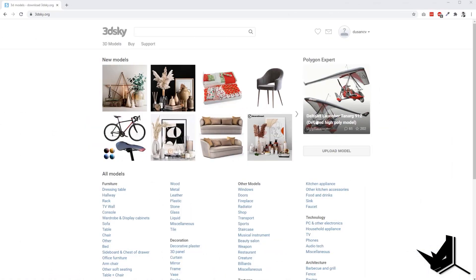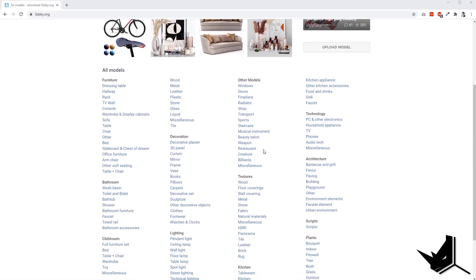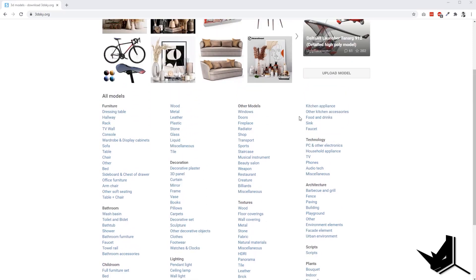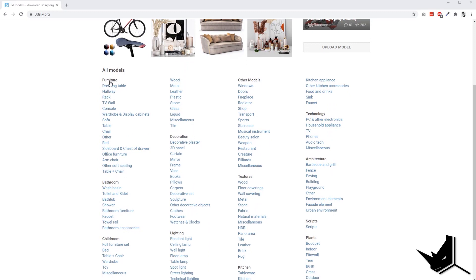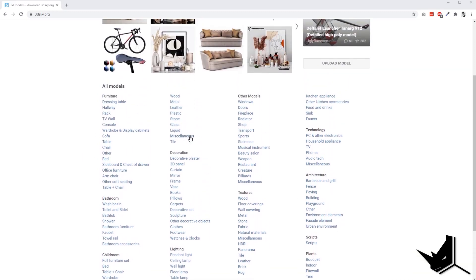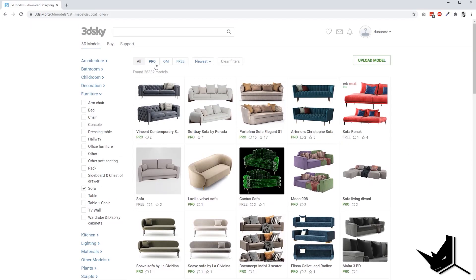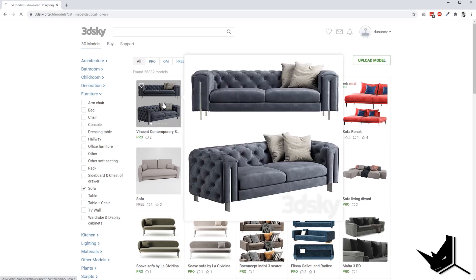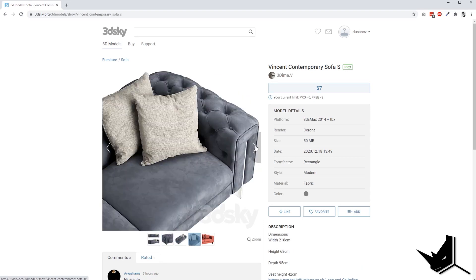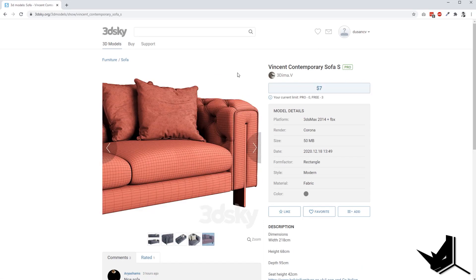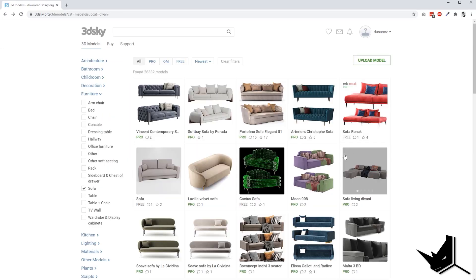Place number two goes to 3D Sky. It's a great collection of 3D models and I really like the way they organize their libraries. On the bottom you have furniture and all the elements you can choose from: bathroom, child room, lighting, decoration, textures, architecture. For example, go to sofas and you can find high quality models. They have pro models — which you pay for using credits — and free models. The level of detail on the pro models is quite nice, and you can see the price of each model.